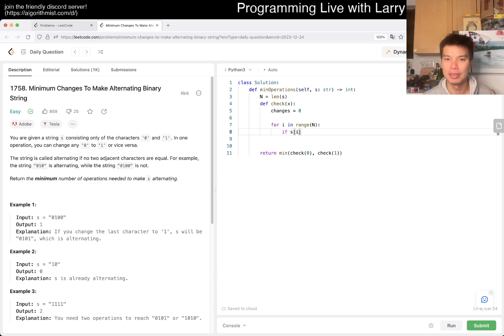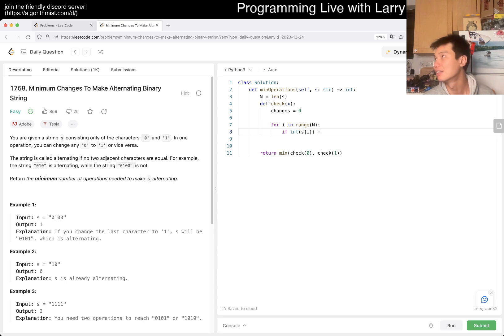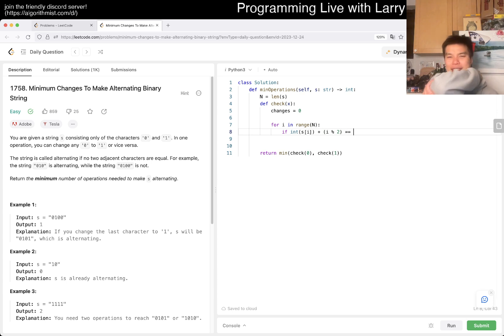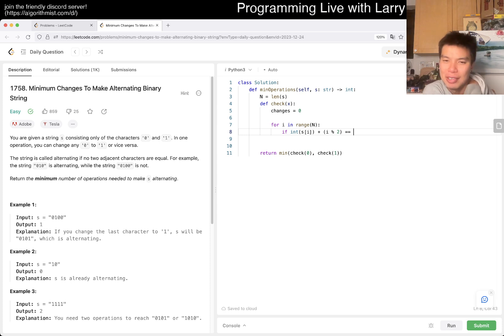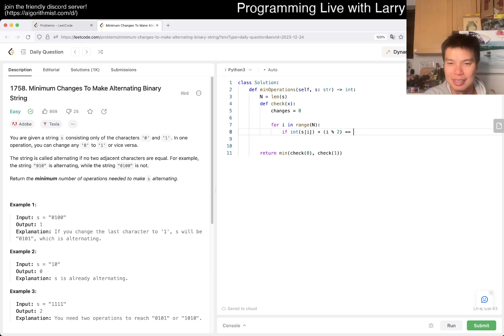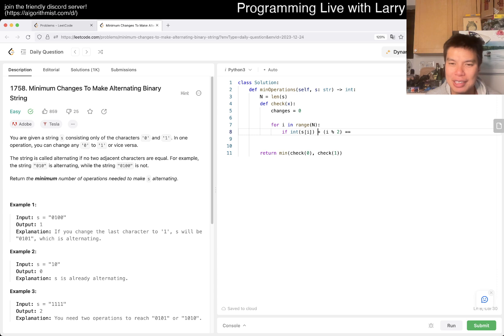So the first one of S sub i. So, okay, so S sub i, int version of this, say, int of this plus i mod 2. So you go to, so the first one is going to be, should be, let's say you're checking for 0. Then, hmm, I'm doing this like in a really awkward way.